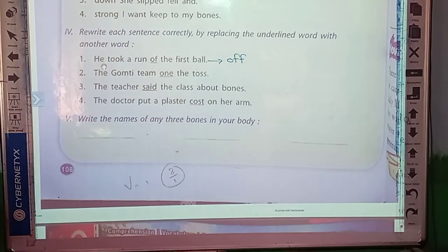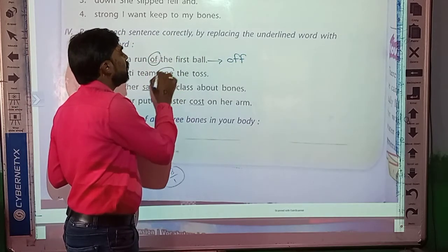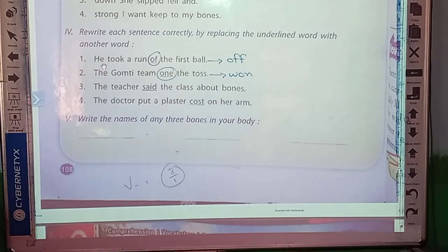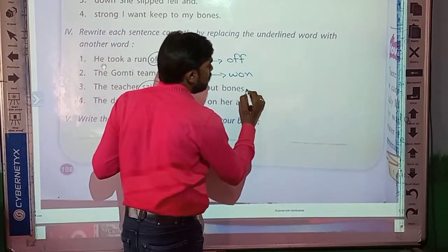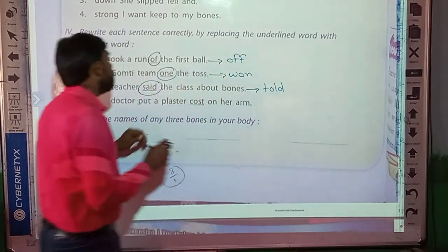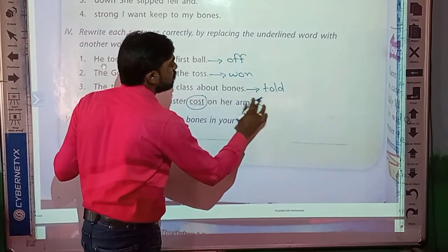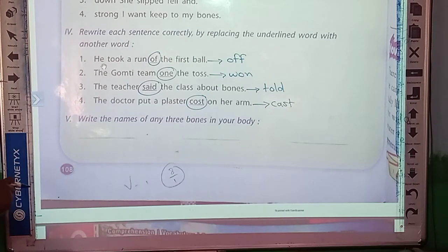Second sentence: 'The Govati team won the toss.' Here the underlined word should be replaced with W-O-N — won the toss. Third sentence: 'The teacher saved the class about bones' — is it correct? No. At the place of 'saved,' there should be 'told.' The teacher told the class about bones. The last one: 'The doctor put a plaster cast on her arm' — the correct word is C-A-S-T, cast. The doctor put a plaster cast on her arm.